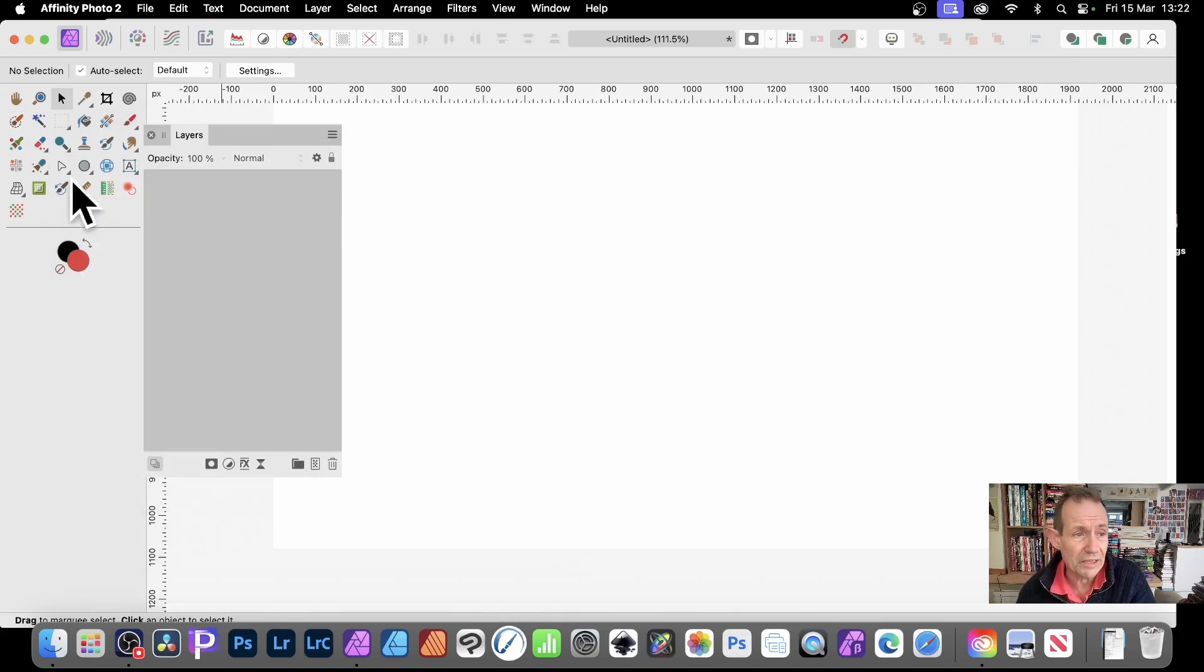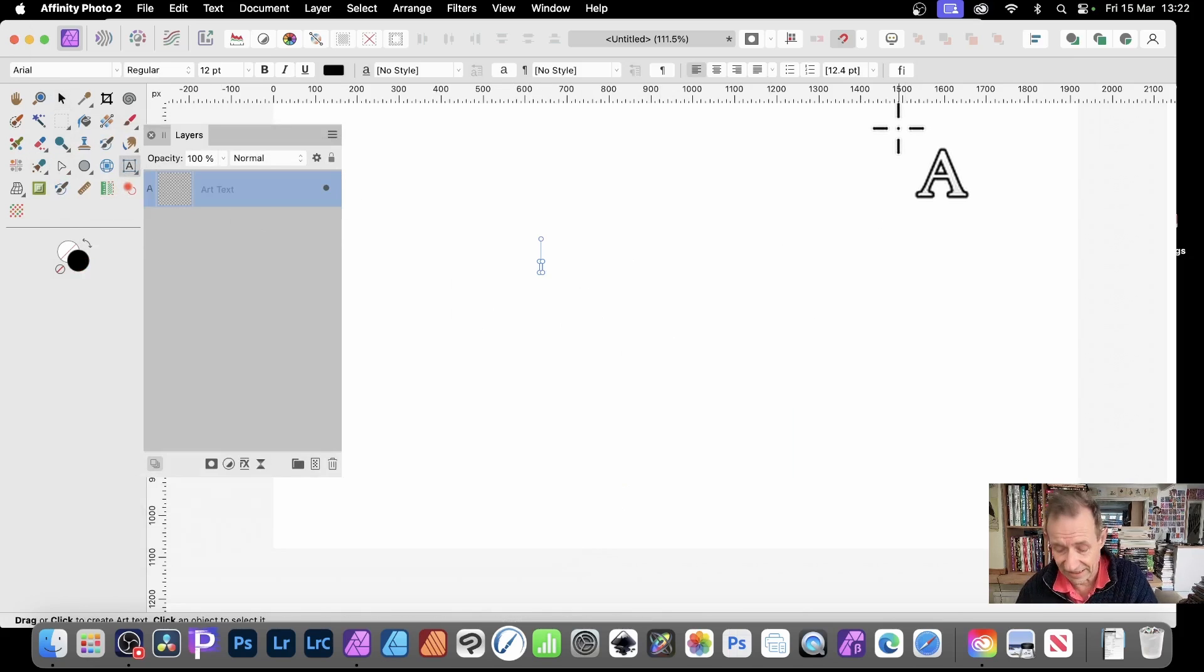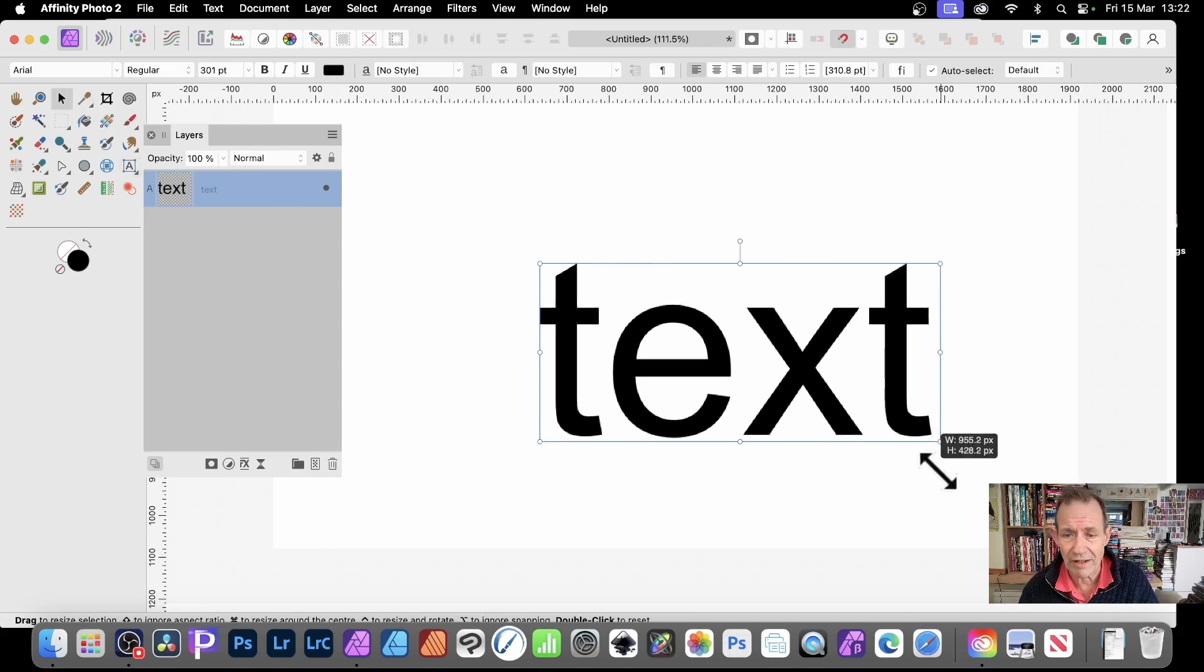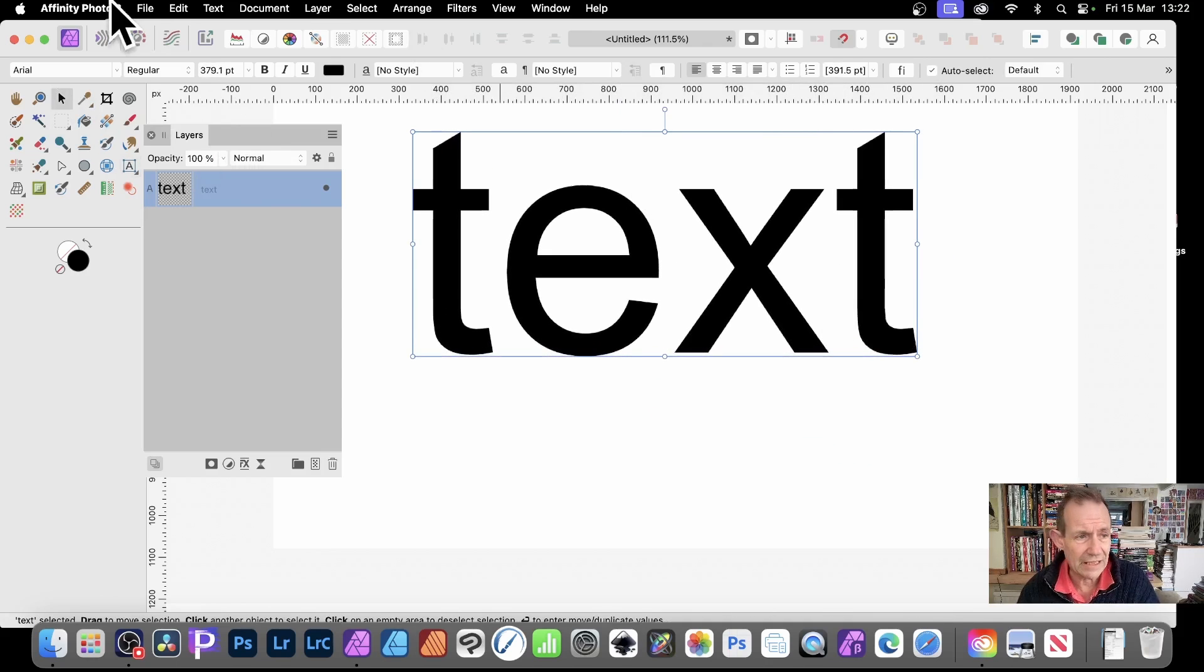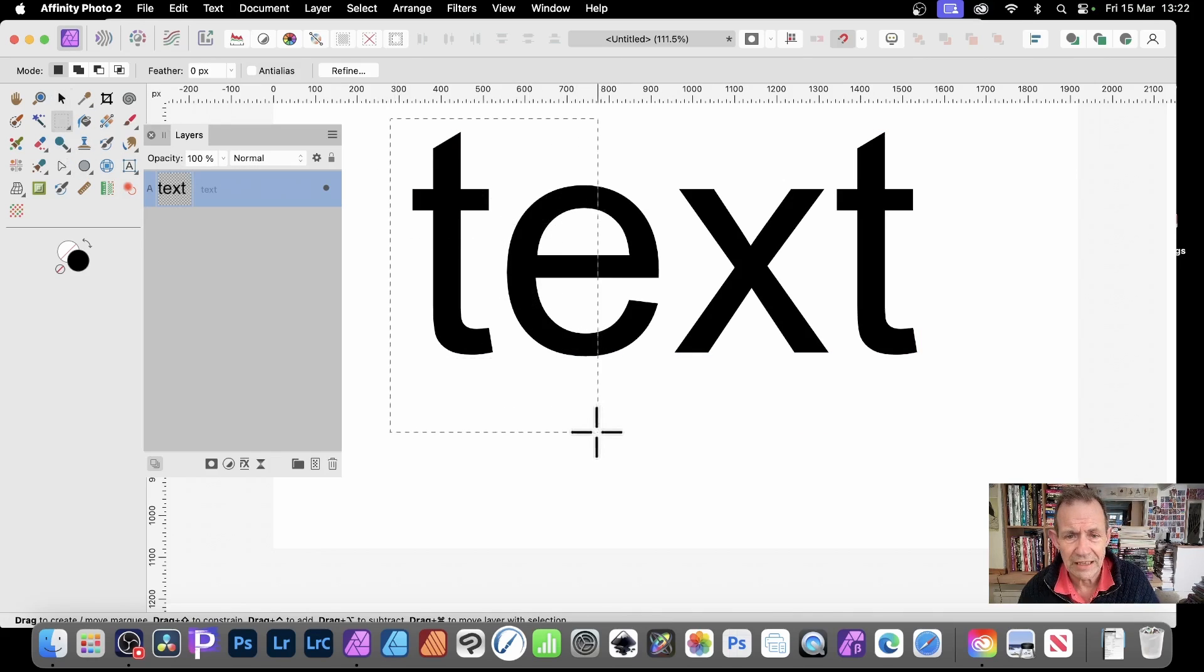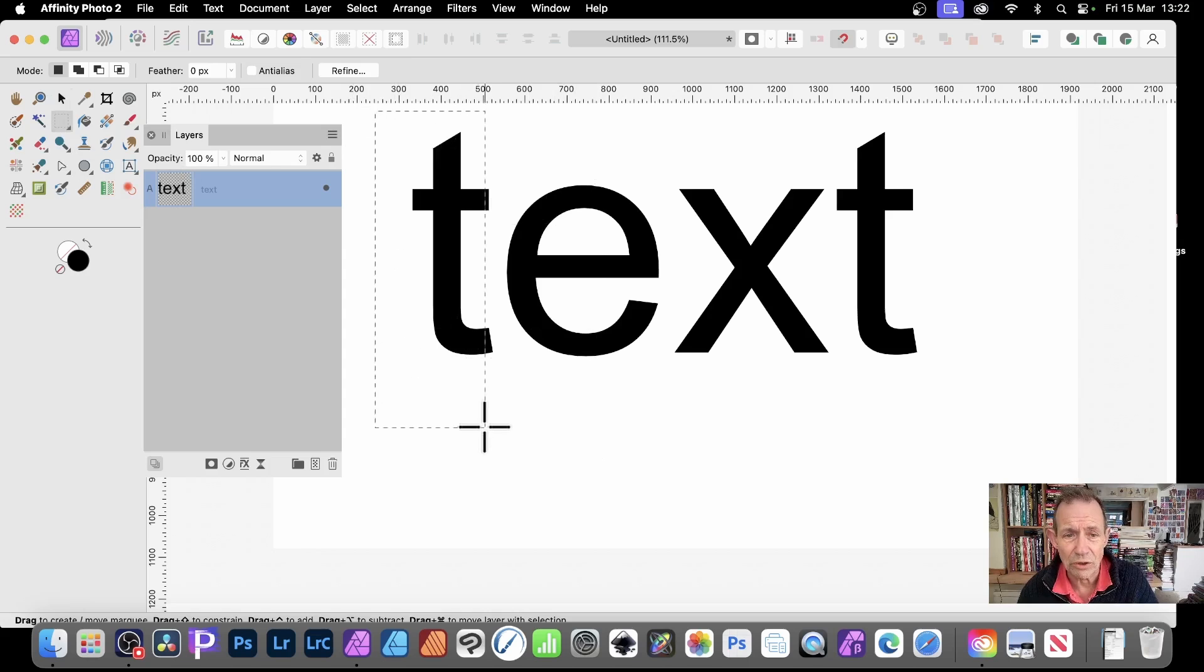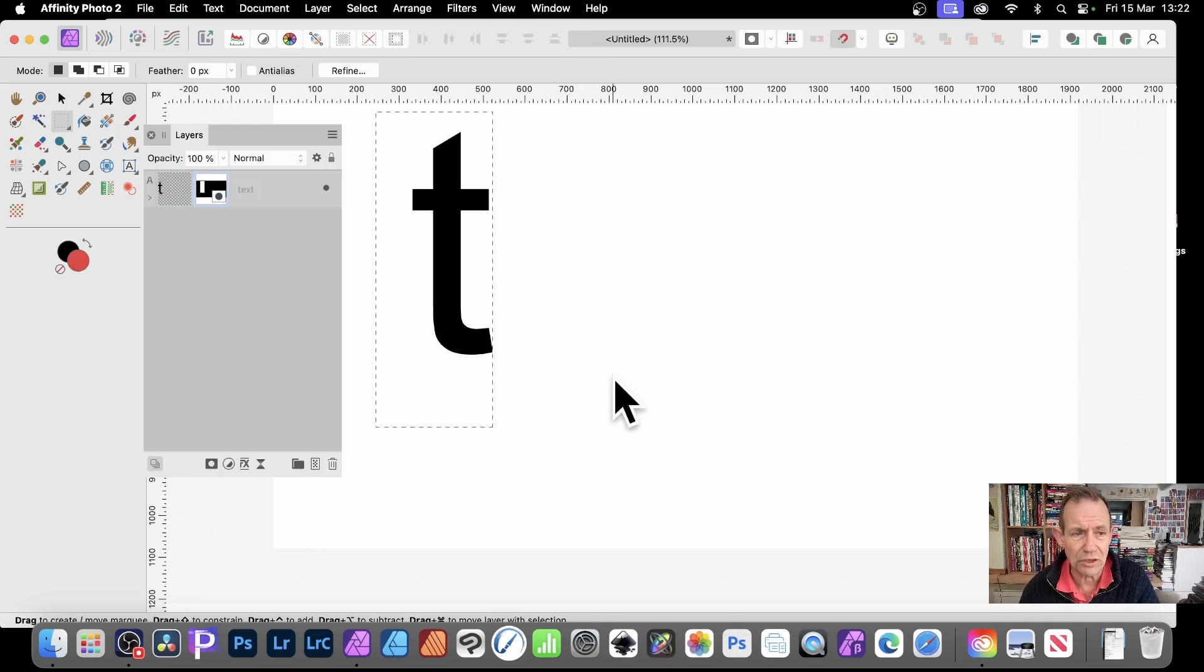Now, you can also do the same with Text. So Text Tool, Artistic Text Tool. Just select, create some text. And then, with that, just drag out like that. And now, again, select that and just go down there. And you can cut it. Maybe cut it one letter out or maybe others as well. Again, Mask Tool. Click there. And you can see that's all gone.